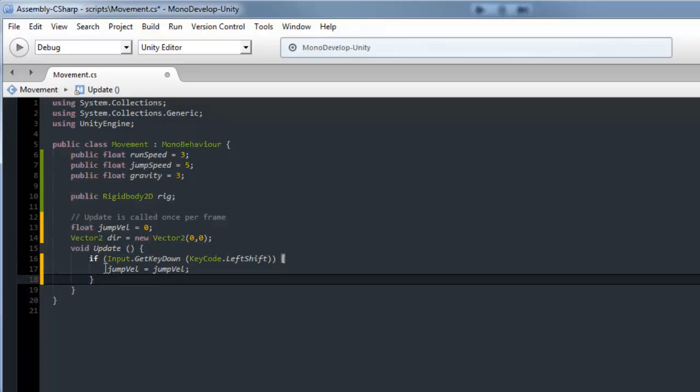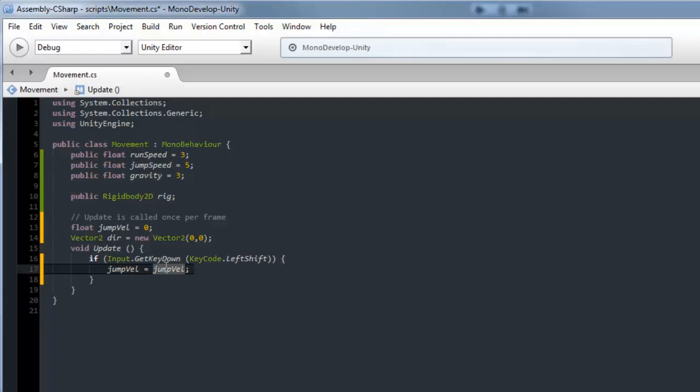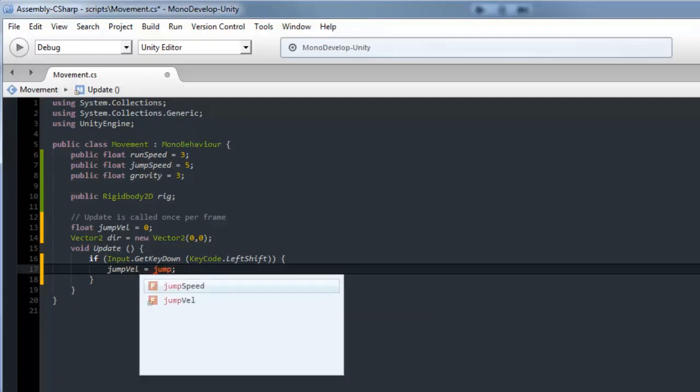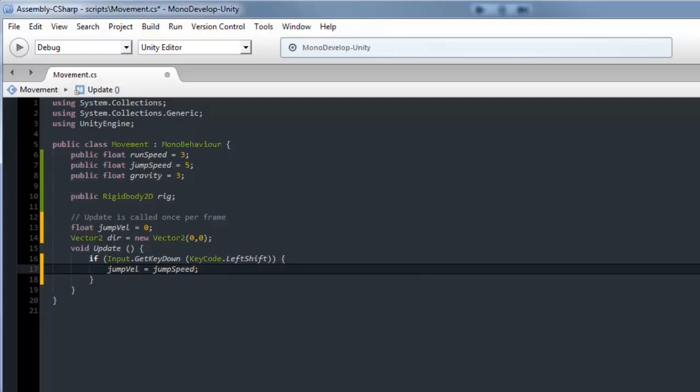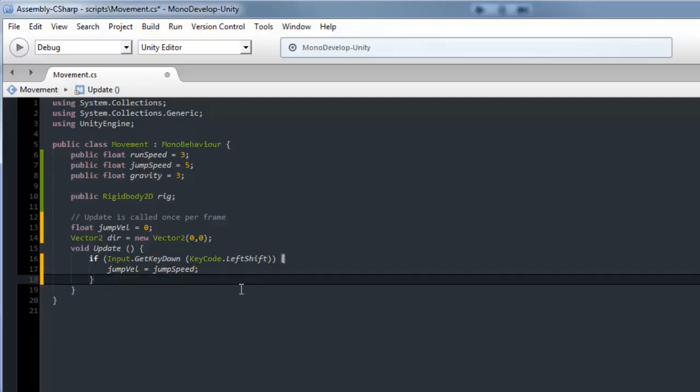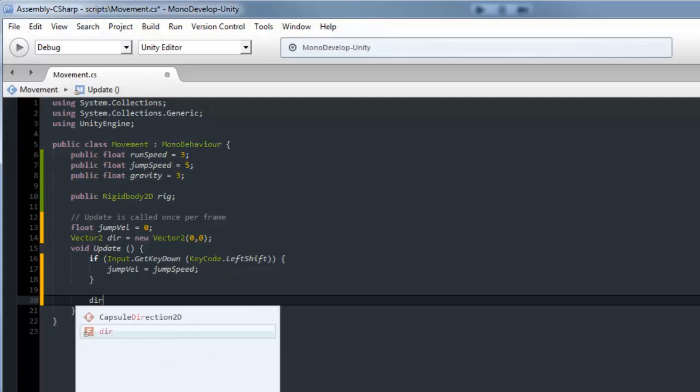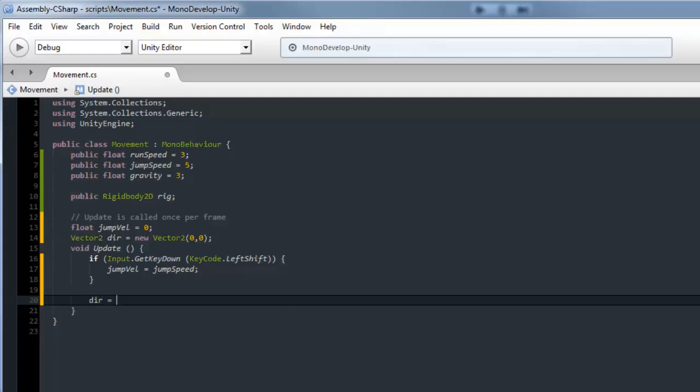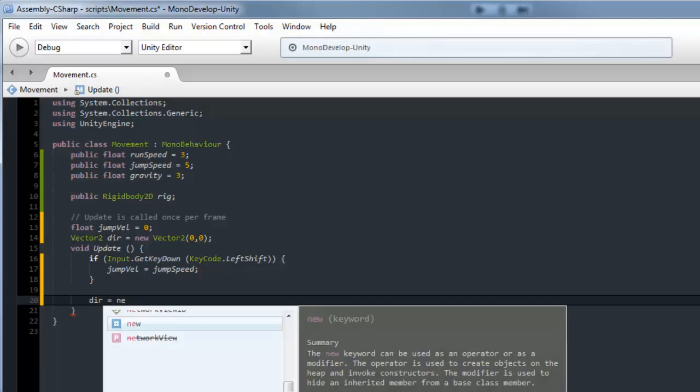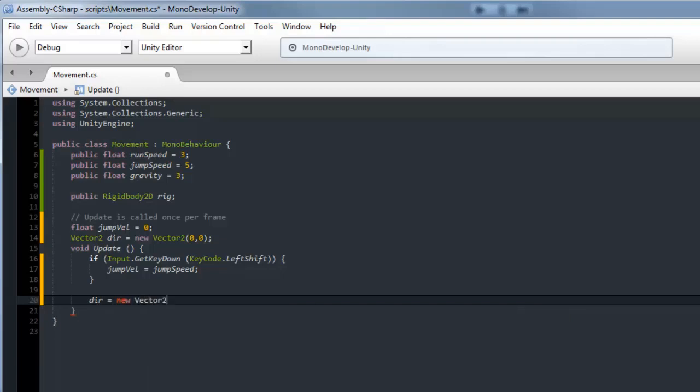We made an if statement - if you get your key down it's going to make jump velocity equal to jump speed. Then we'll make it so you can walk left and right. To do that we need to set the direction, which is a variable we just made.